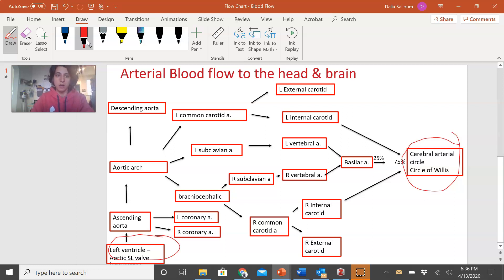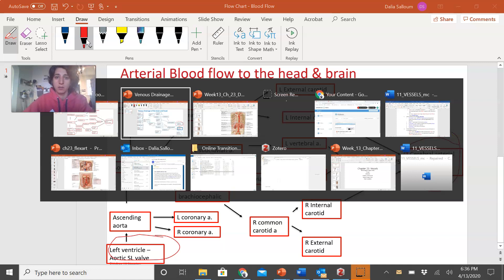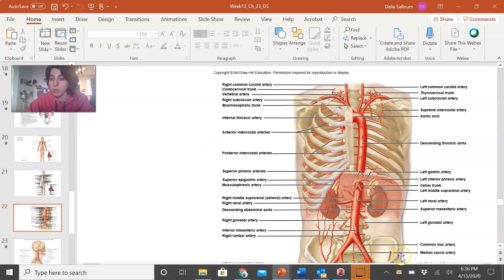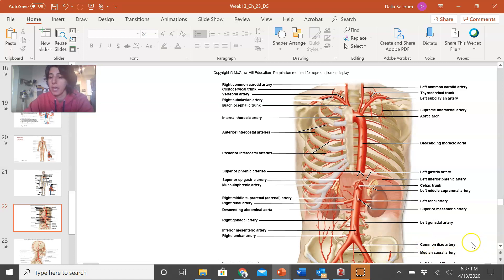This should help you visualize blood flow and which arteries and veins we're focusing on, because there are many we won't cover in this lecture. Going back to the slide, we start in the aortic arch. That is where the major splits of arteries occur that take you to different regions of the head and neck.